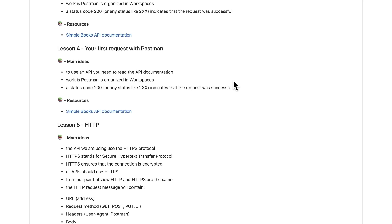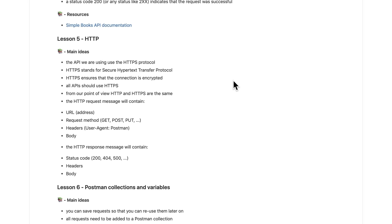Make sure you check the video description for the course notes. I'll be putting there the most important steps you need to take, links to resources, any updates, just in case something has changed. So let's get started.